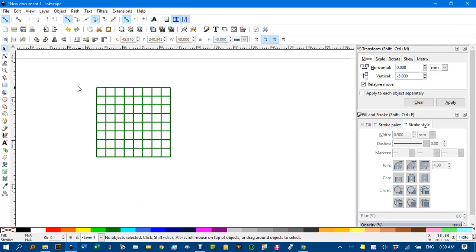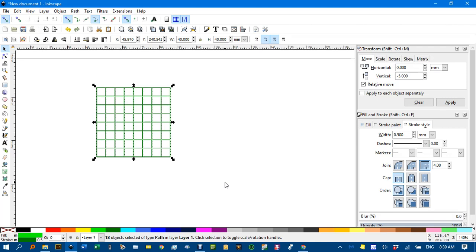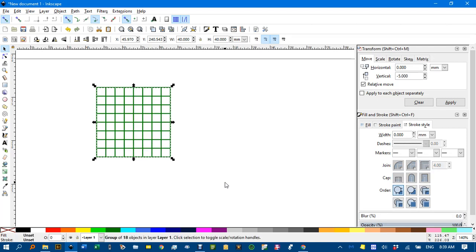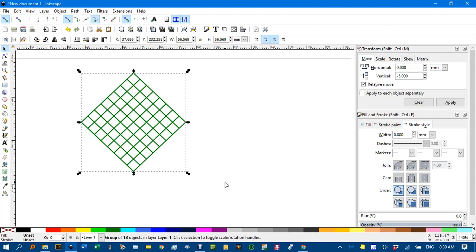But I want it diagonal. What I'm going to do is select it all. CTRL G to group. And CTRL right bracket 3 times. Sorry just right bracket 3 times. 1, 2, 3. 15 degree increments so 3 is a 45 degree rotation.